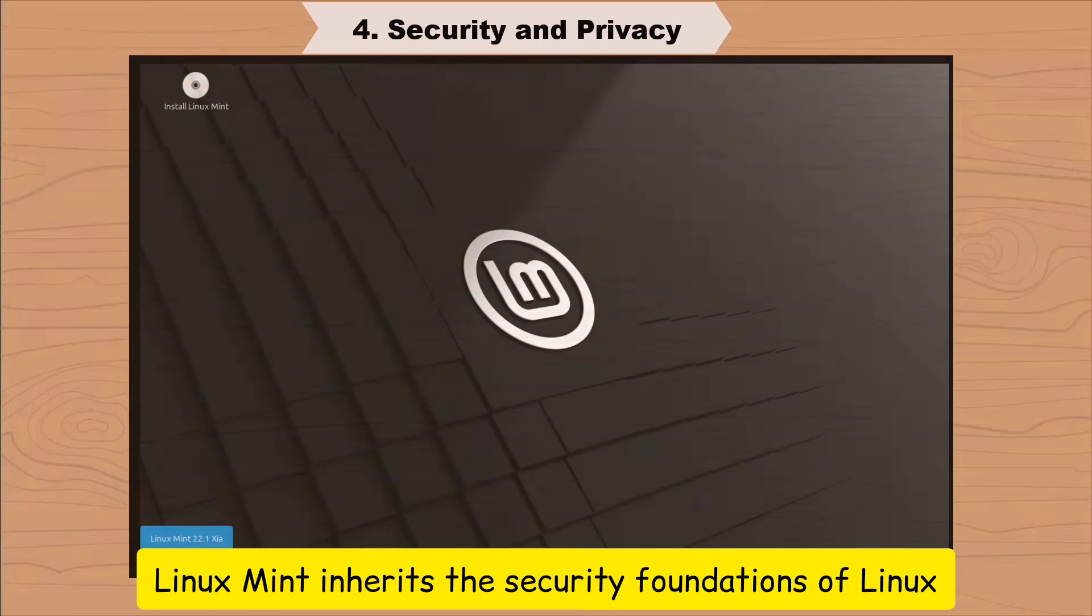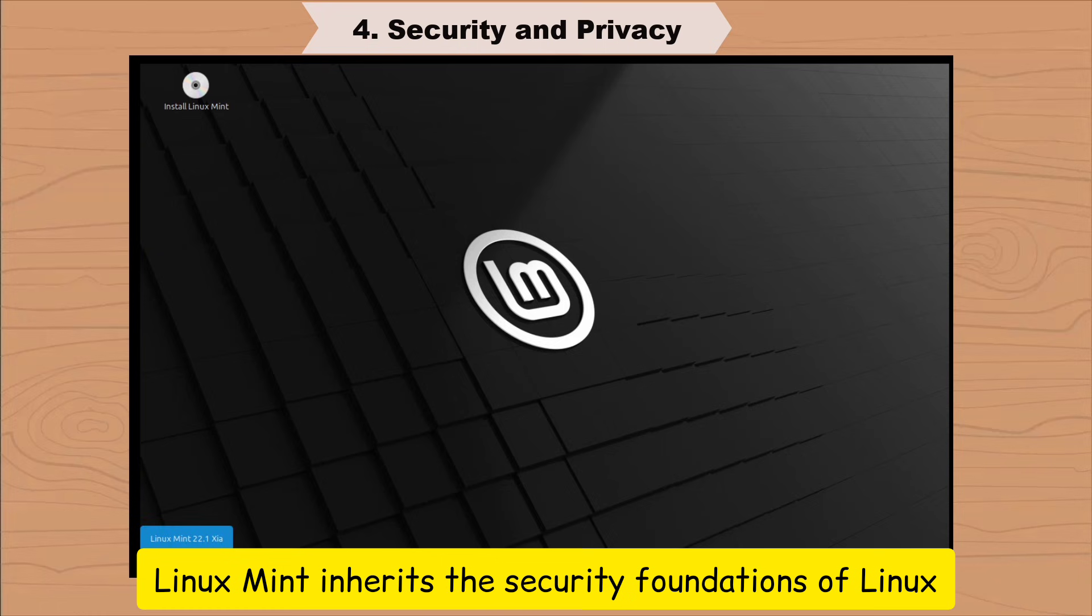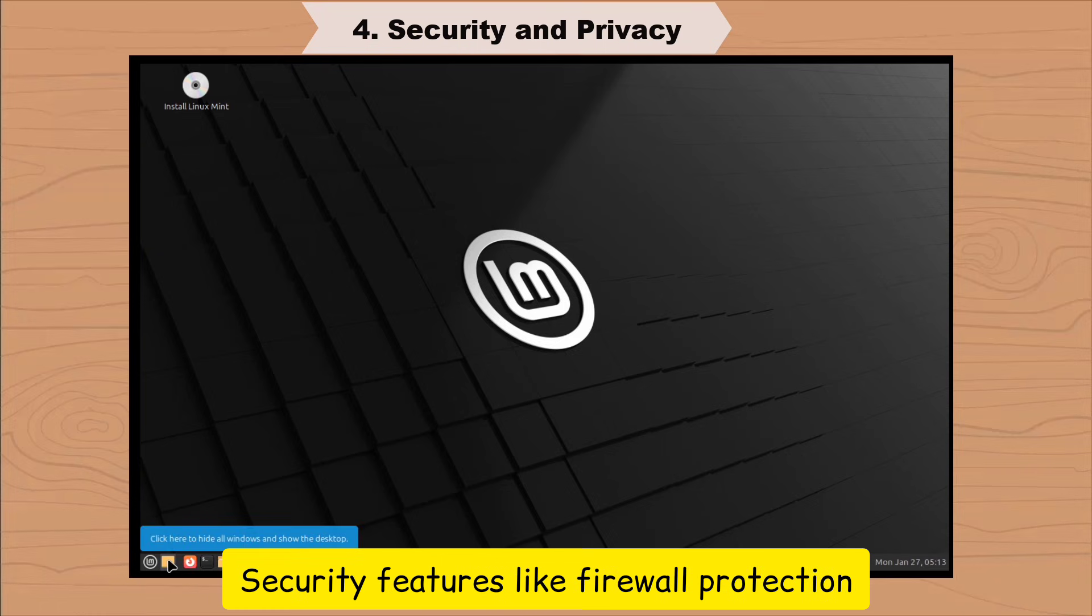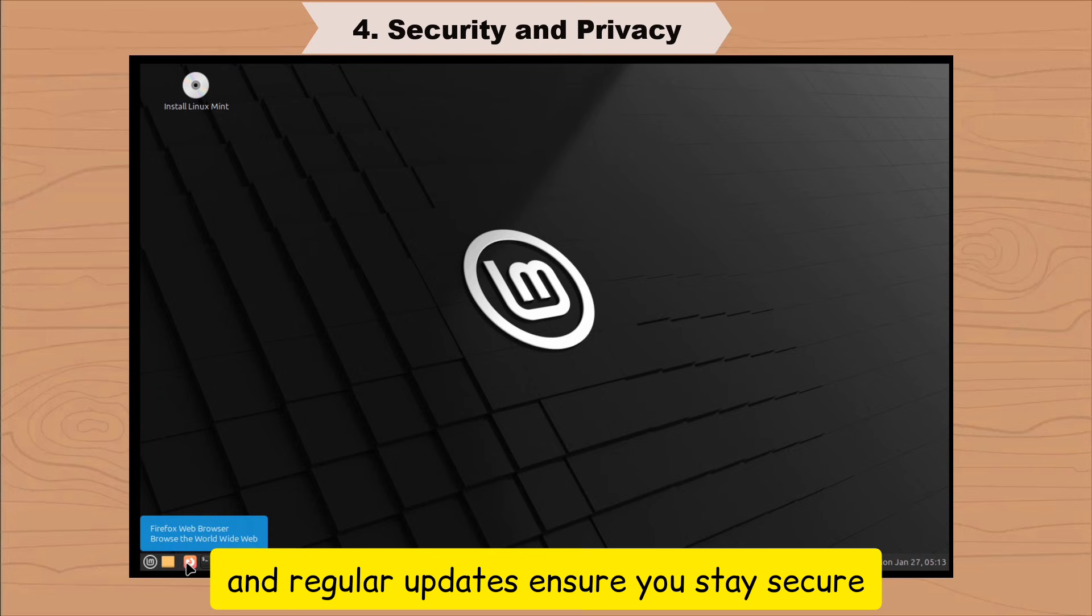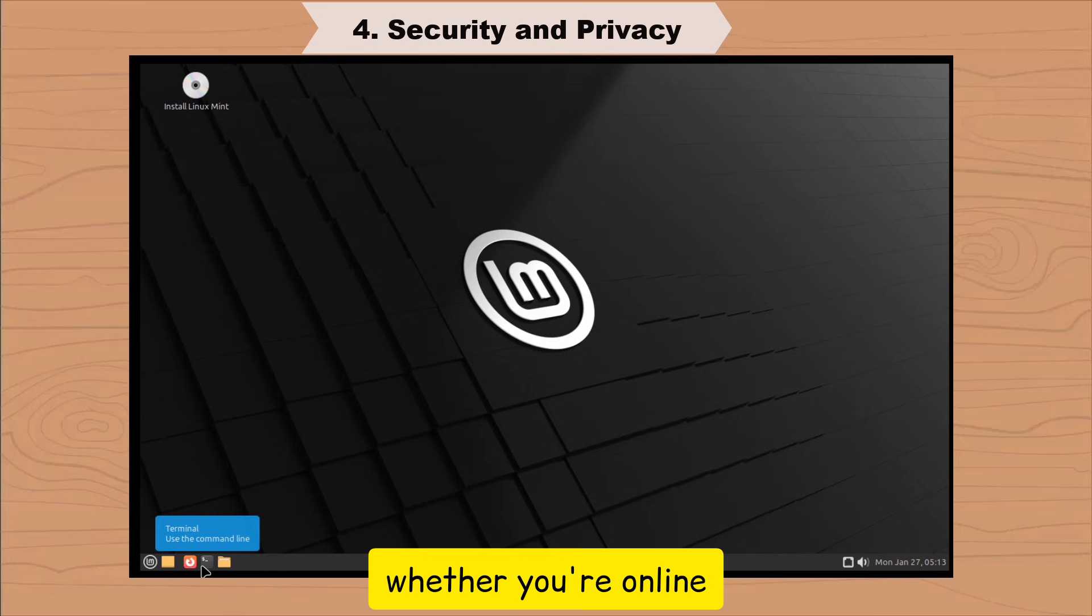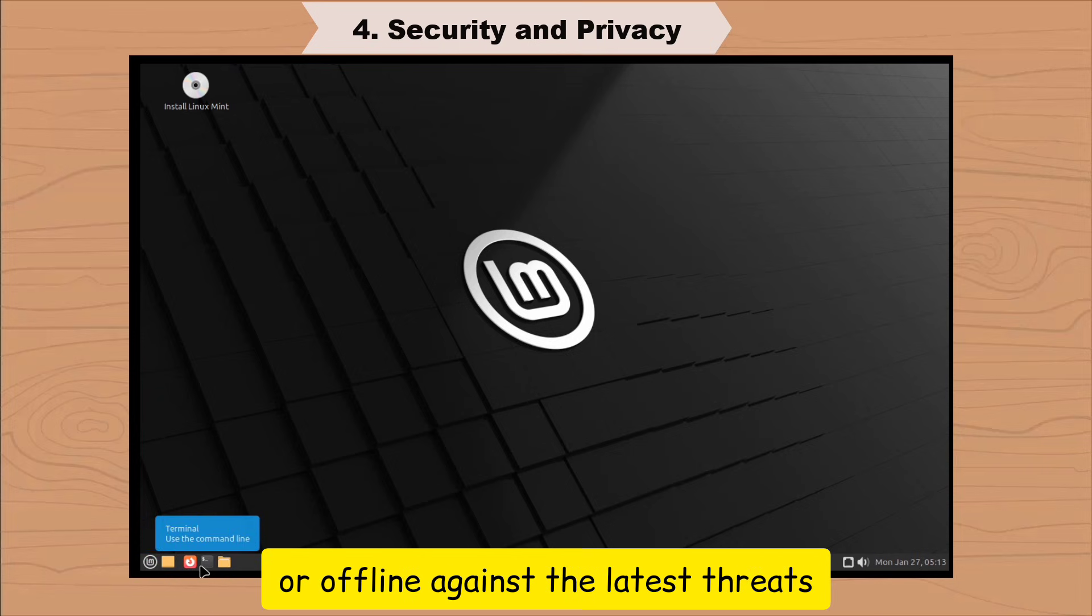Linux Mint inherits the security foundations of Linux. Security features like firewall protection and regular updates ensure you stay secure whether you're online or offline against the latest threats.